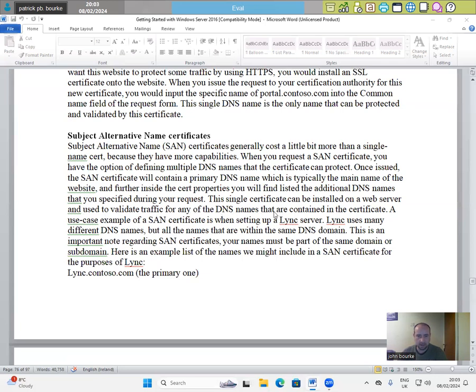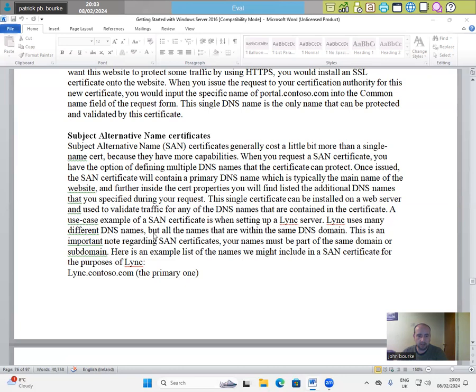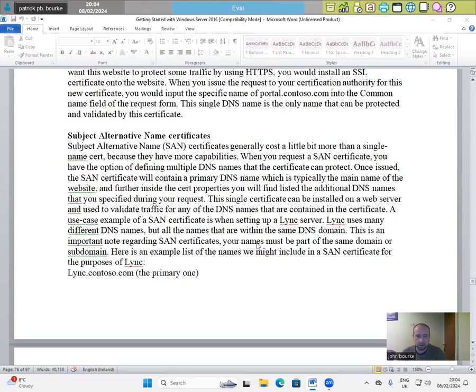This single certificate can be installed on a web server and used to validate traffic for any of the DNS names that are contained in the certificate. A use case example of a SAN certificate is when setting up a Lync server. Lync uses many different DNS names, but all the names are within the same DNS domain. This is an important note regarding SAN certificates. Your names must be part of the same domain or subdomain.